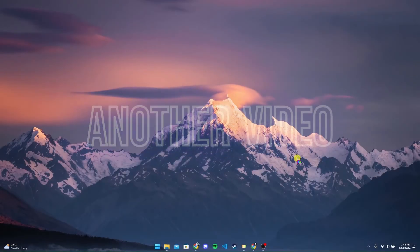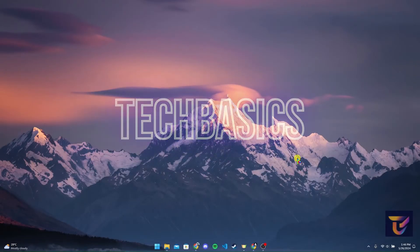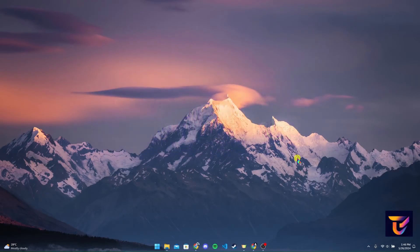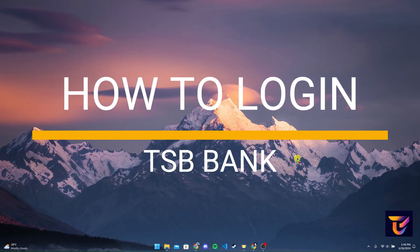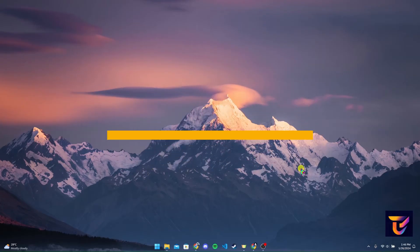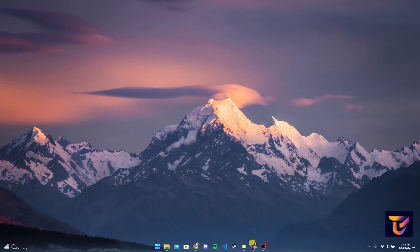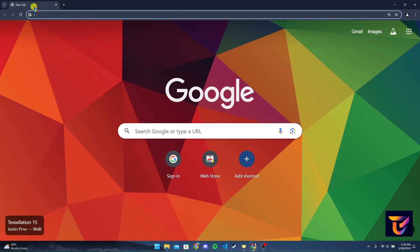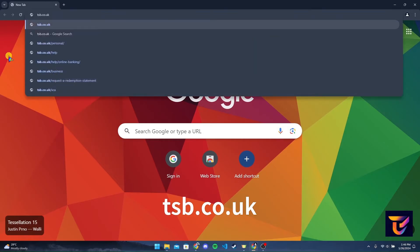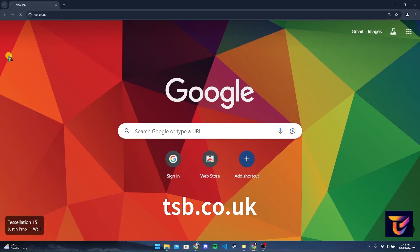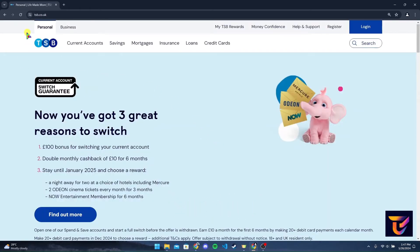Welcome back to another video of Tech Basics. In this video we are going to learn how to log in to your TSB bank account. First of all, open up a preferred web browser. At the address bar, type in tsb.co.uk and click Enter. After that, you'll be directed to the official home page of TSB Bank.